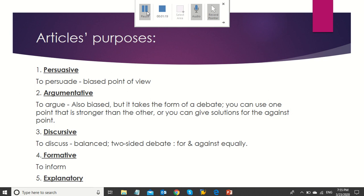Persuasive articles: their purpose is to persuade, and it has a biased point of view. Argumentative: its purpose is to argue, and it's also biased, but it takes the form of a debate. You can use one point that is stronger than the other, or you can give solutions for the against point.